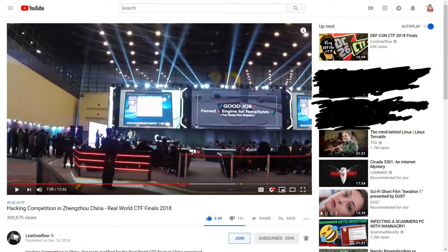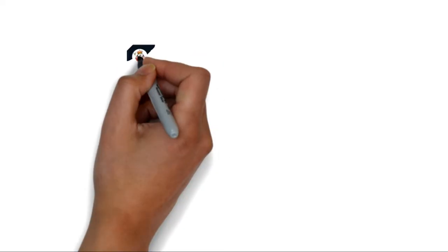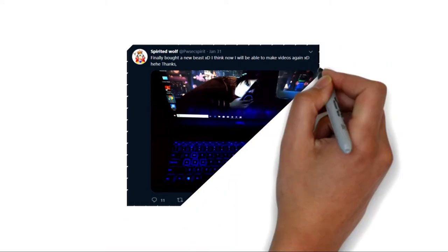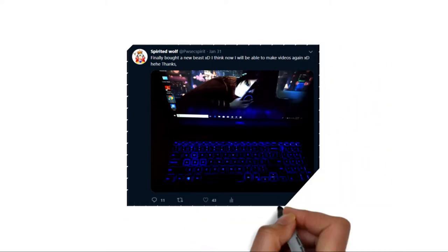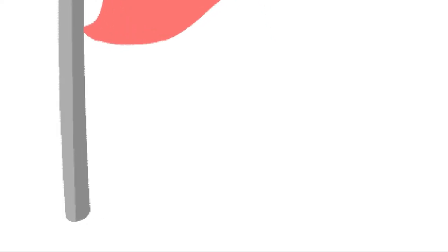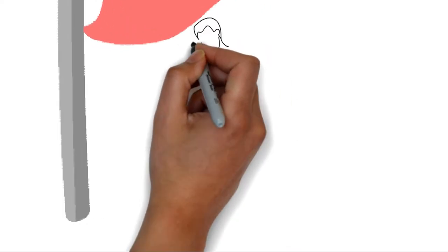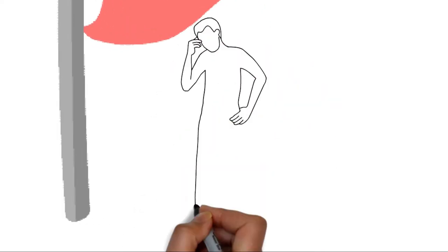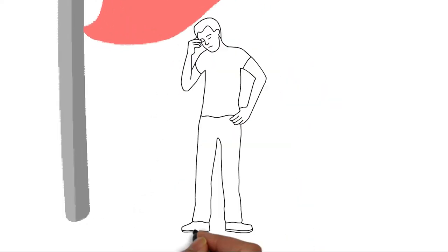On 31st January 2019, I bought a new laptop and again tried to participate in a CTF, but this time I couldn't win it. It hurts when we are not able to do anything in the competition.